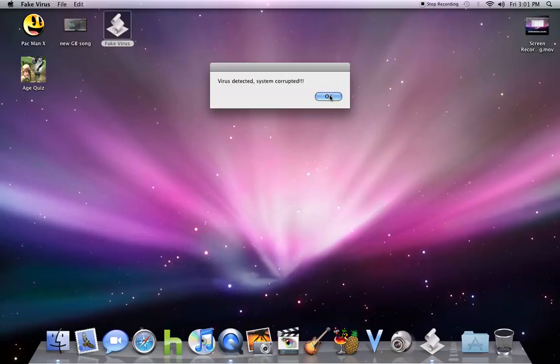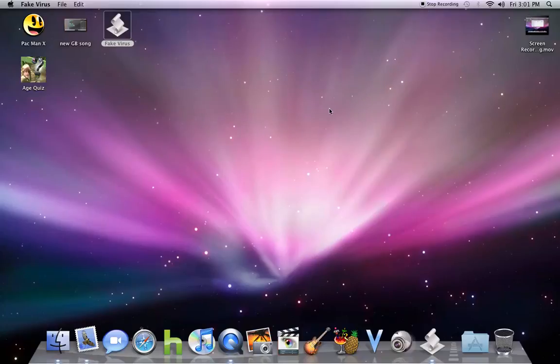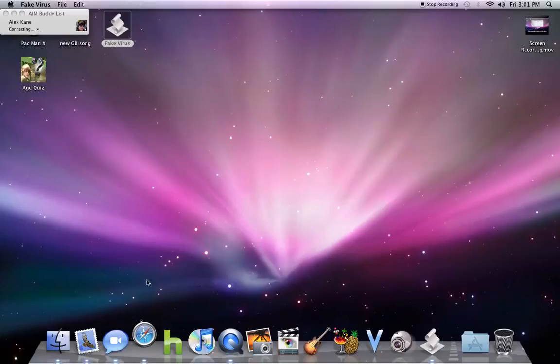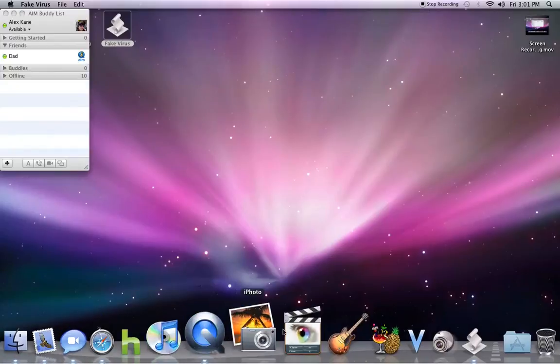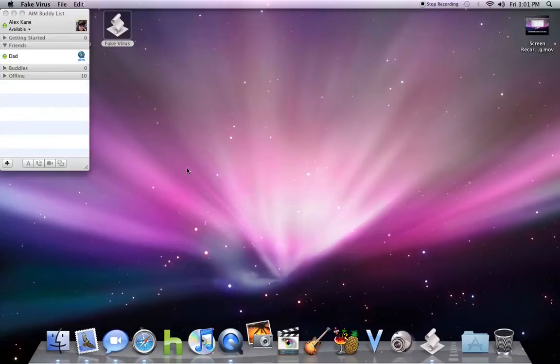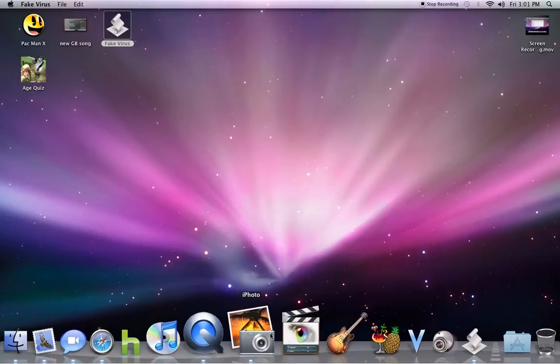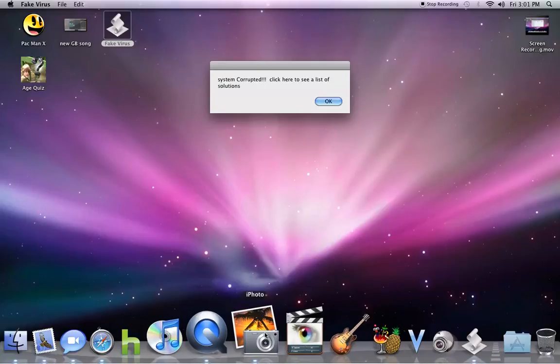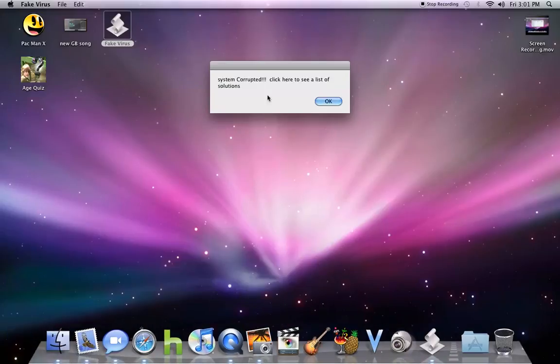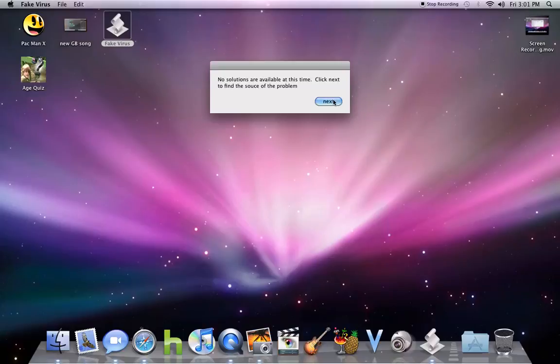And then it says, oh it's corrupted again. Oh my gosh. Hit OK. As you can see, all my programs are opening. That was allowed. So system is corrupted. Click here to see a list of solutions. And of course, no solutions are available.